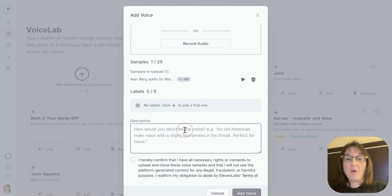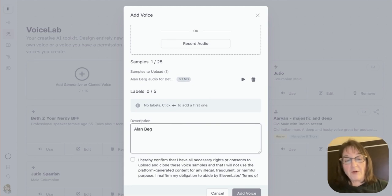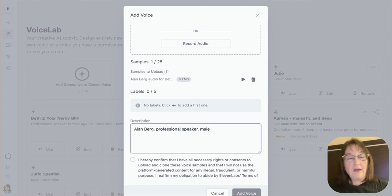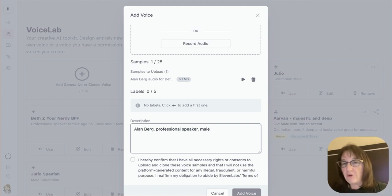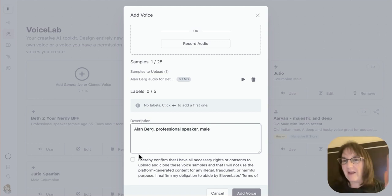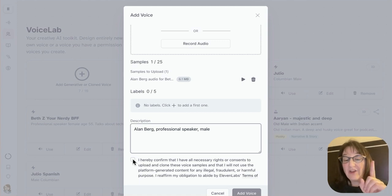Now, I can come down here and write a description such as Alan Berg, professional speaker, male, and you can put in other descriptors like his age range and his accent and things like that, but it'll help you kind of understand what it is. You can do other labels. And then take a look at this.